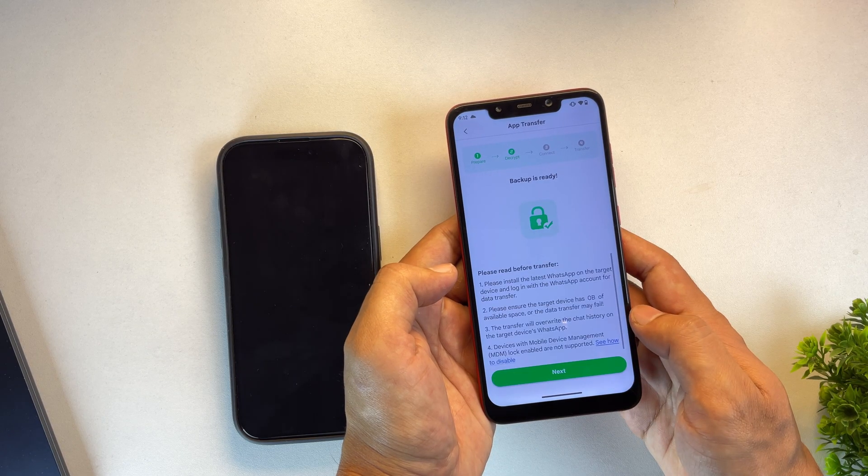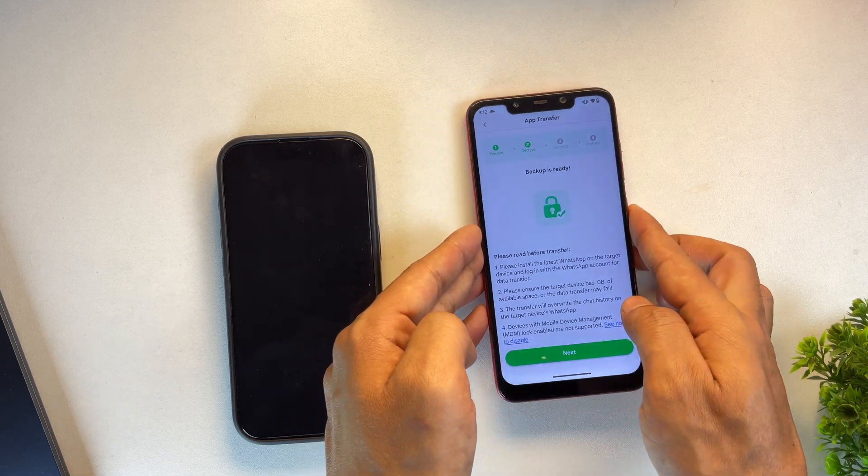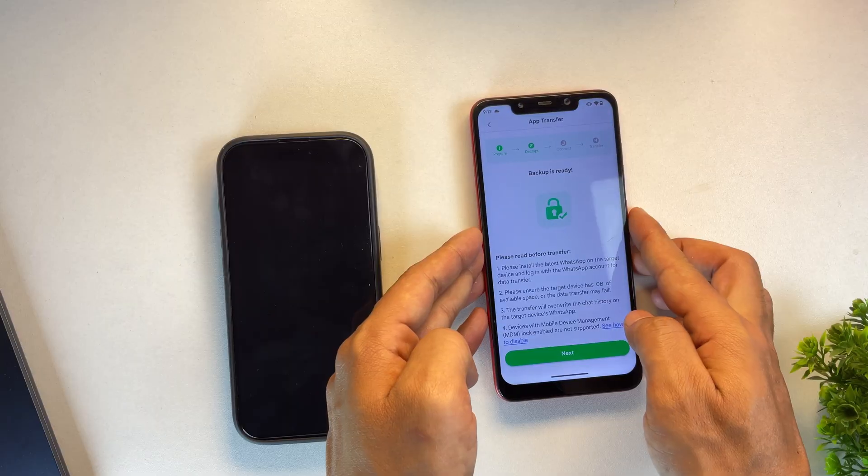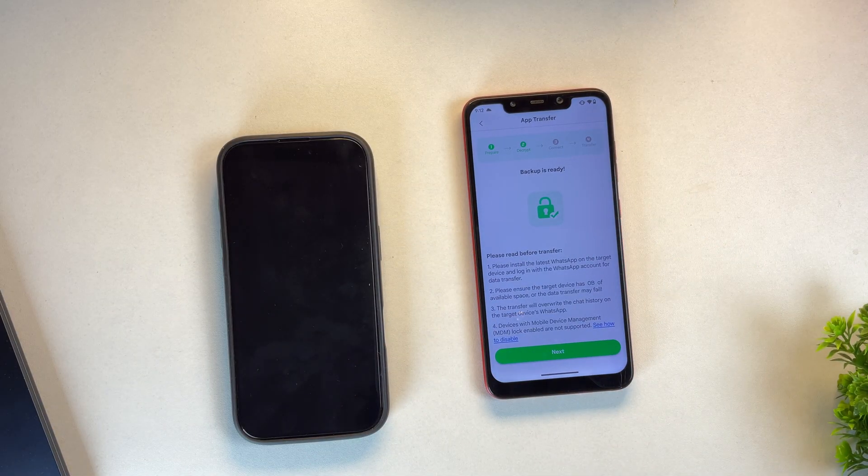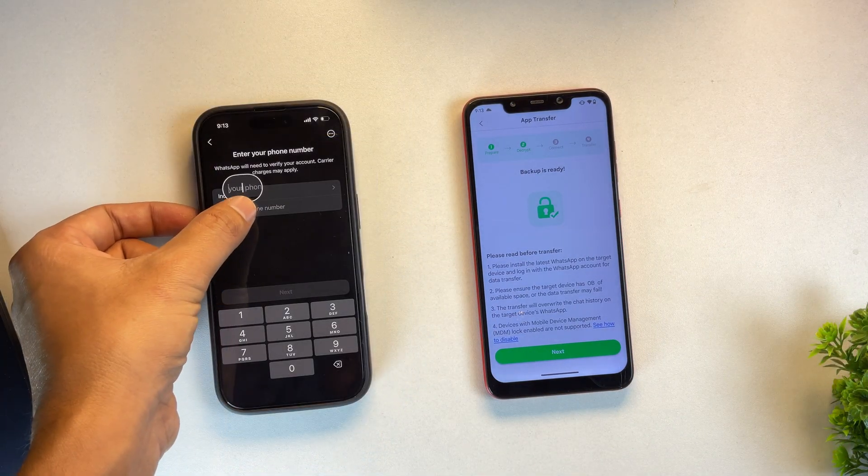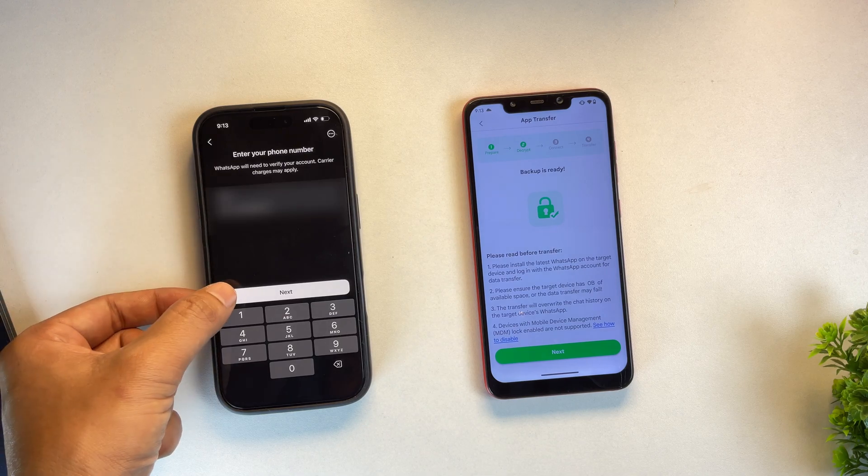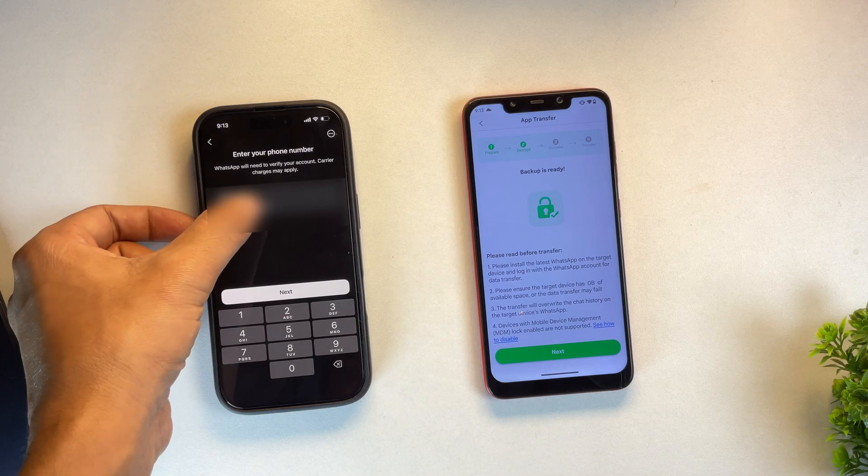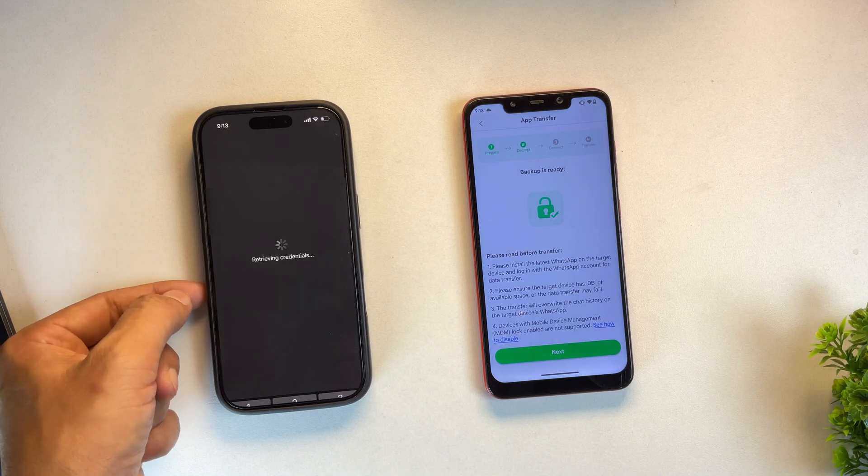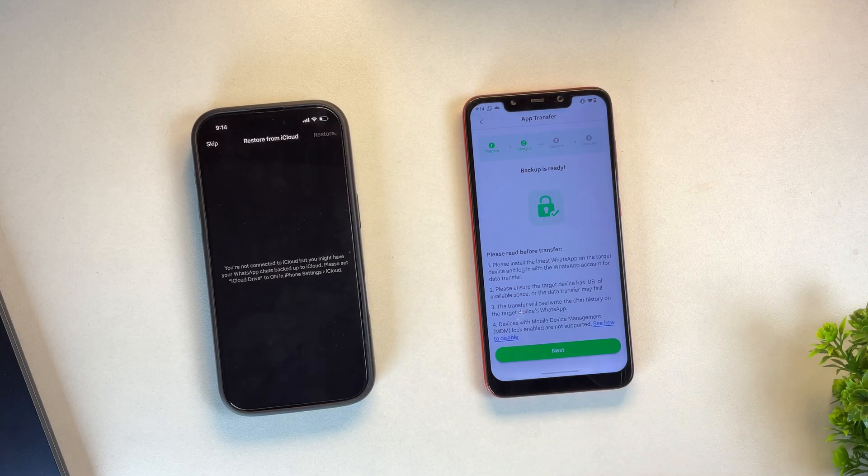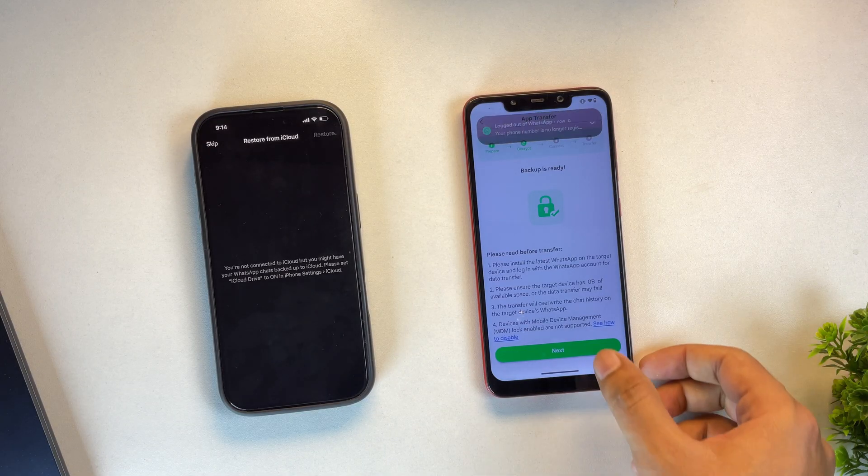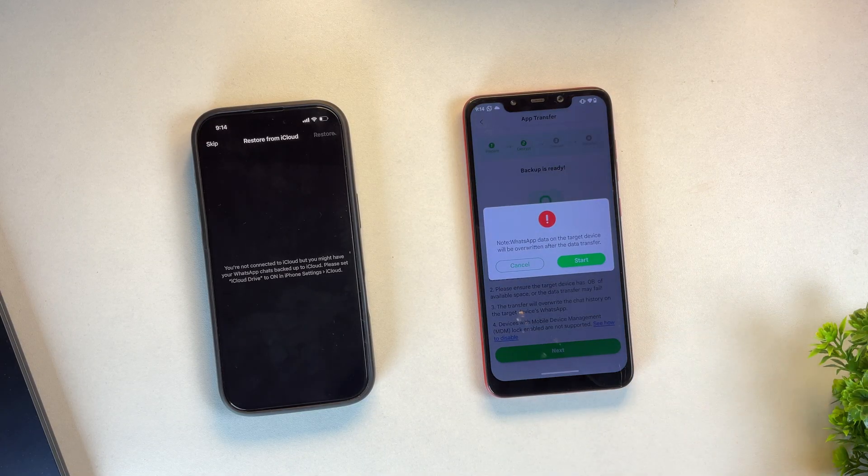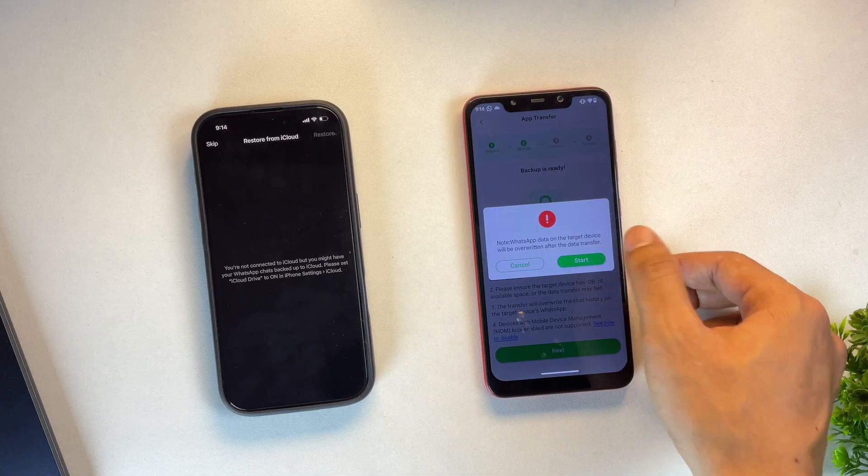Verify button, and now we need to log in to WhatsApp using the same phone number on your iPhone. So set your Android device aside for now and proceed to log in on your iOS device. After you've successfully logged in on your iOS device, come back to the WattsGo app and tap Next. Then tap on Start from the Dialog.